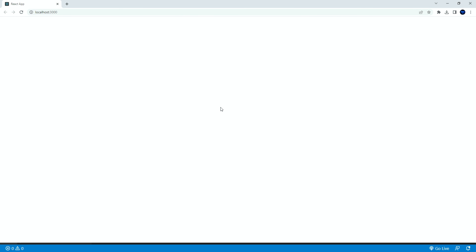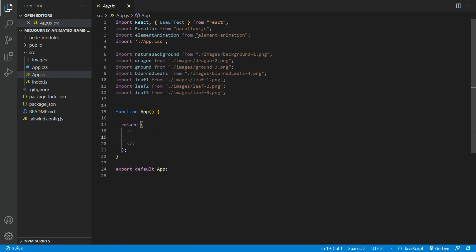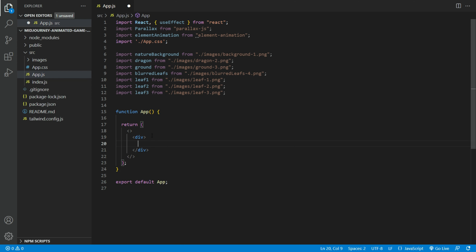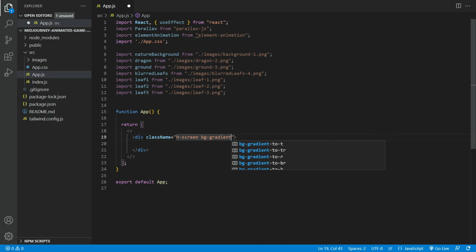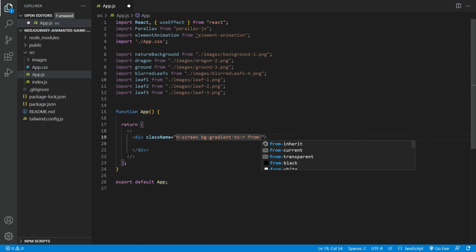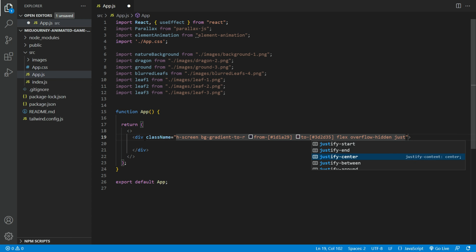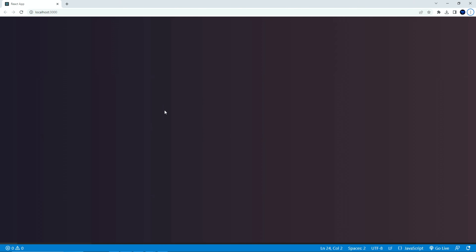If you run the React app, you will get a blank white screen. Let us start coding now. Open the app.js file. First, let's create a main div container with the following Tailwind classes: height will be screen height, background gradient to the right, from color #1D1A29, to color #3D2D35, flex, overflow hidden, justify center, and item center. You should see the background gradient color now.